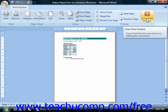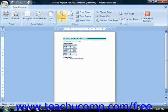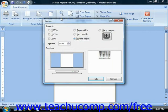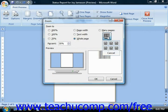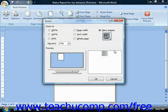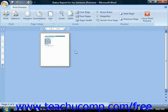Another button you may want to use in this tab is the Zoom button in the Zoom group. You can click this button to open the Zoom dialog box. If you want to view multiple pages in the Print Preview instead of viewing them one at a time, you can choose the Many Pages option and click and drag out from the button the number of pages that you would like to display simultaneously. You can then click OK to view that many pages at once.